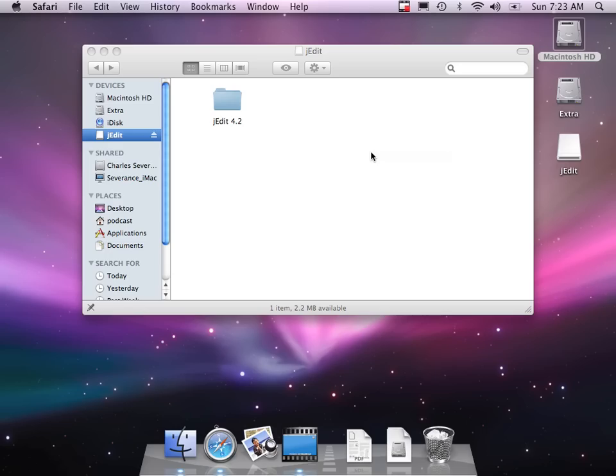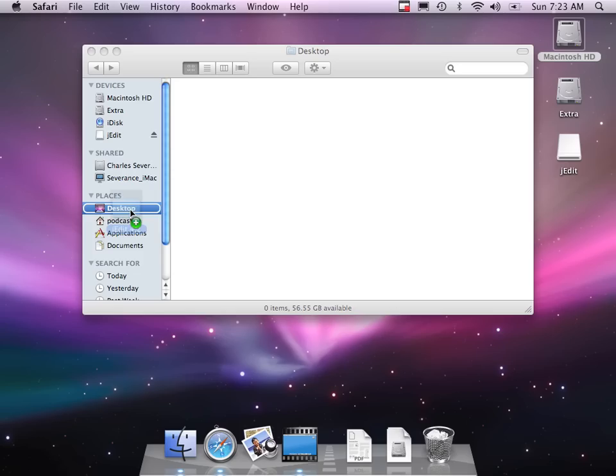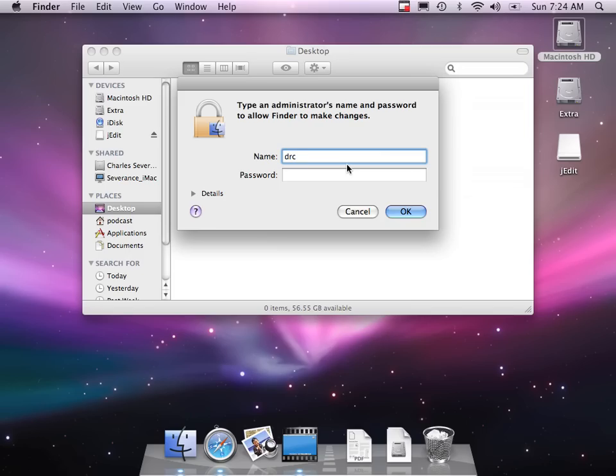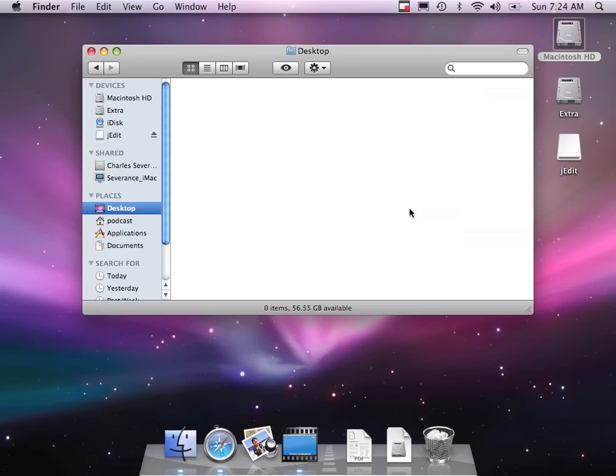So what I've got here is it downloaded this disk image and it mounted this sort of virtual drive called jEdit. And all I have to do is download this to my applications directory. There we go. But I'm not the administrator, so I have to authenticate.